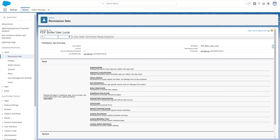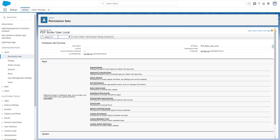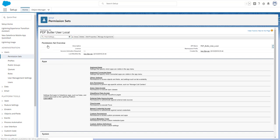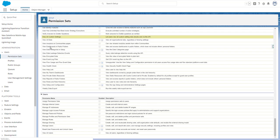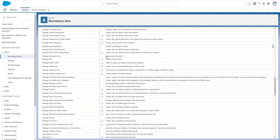So how to fix that? To give access to the custom setting in the permission set or a profile, you can just search for custom setting, and you already see that there is a permission called 'View all custom settings.'